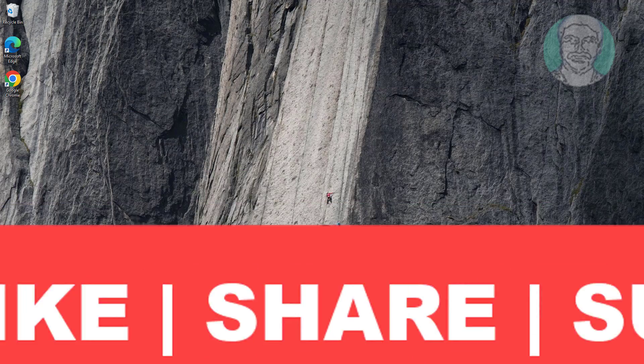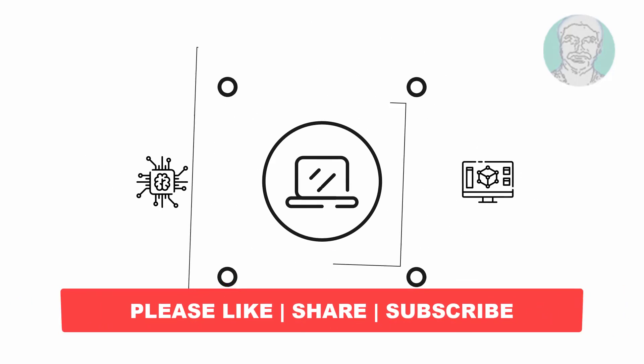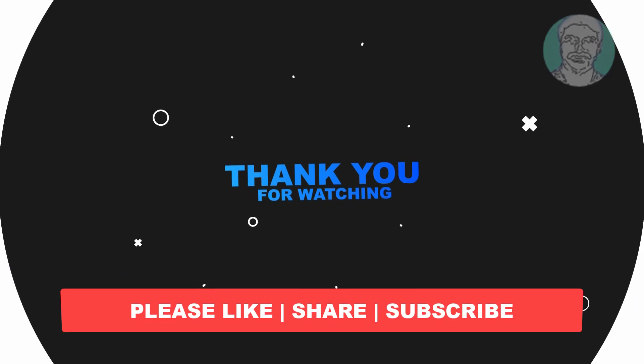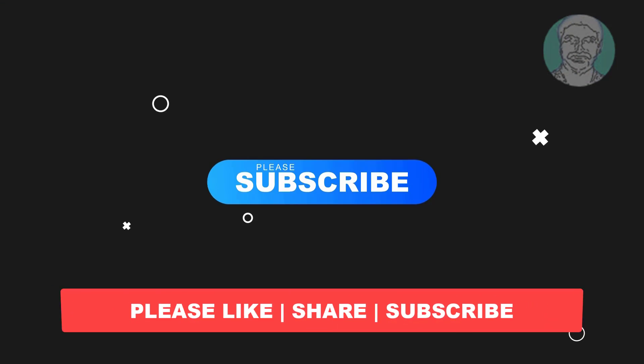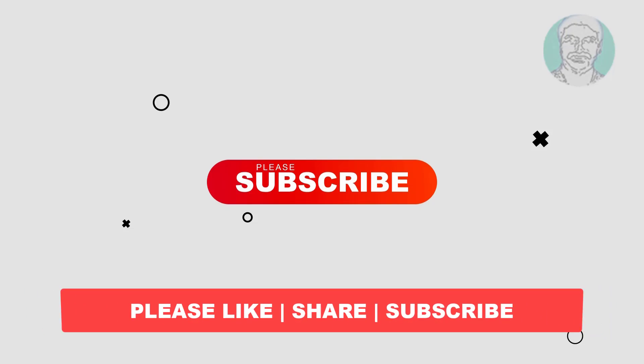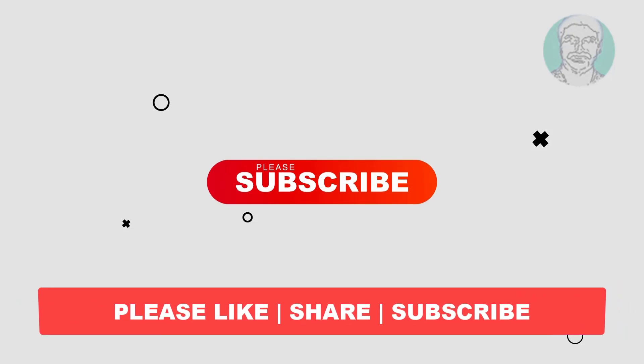I hope this video tutorial helps you, please like, share and don't forget to subscribe to my channel, thank you very much, see you next video.